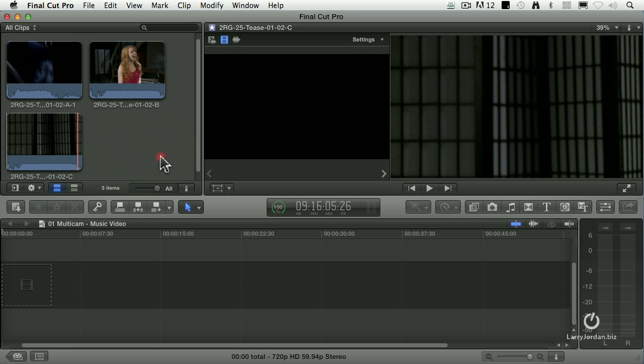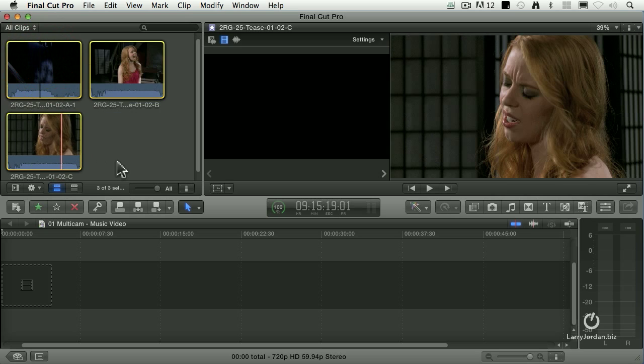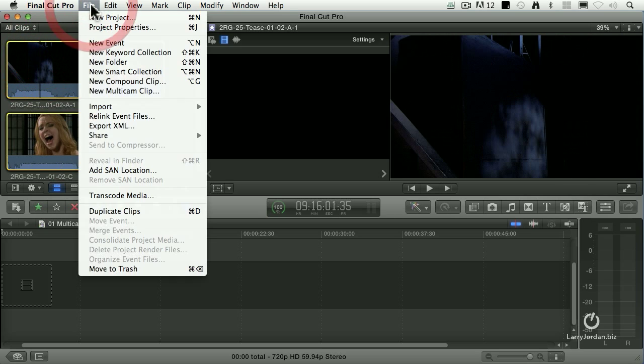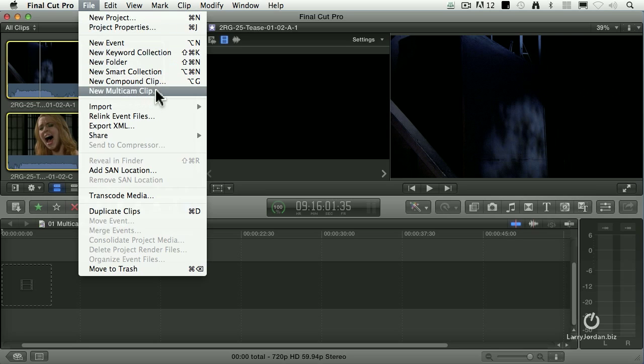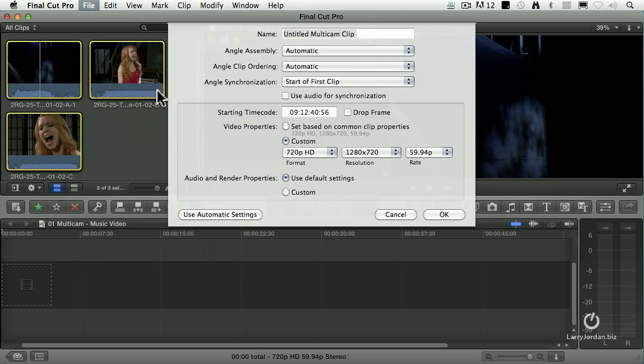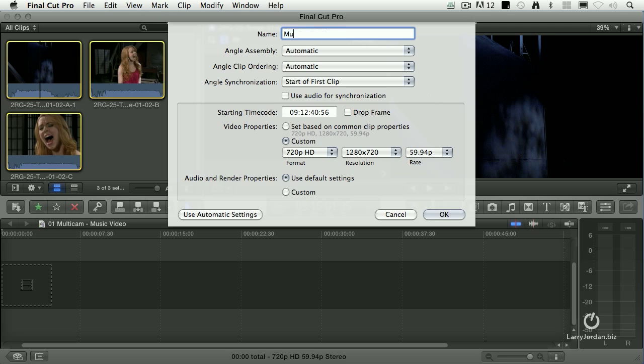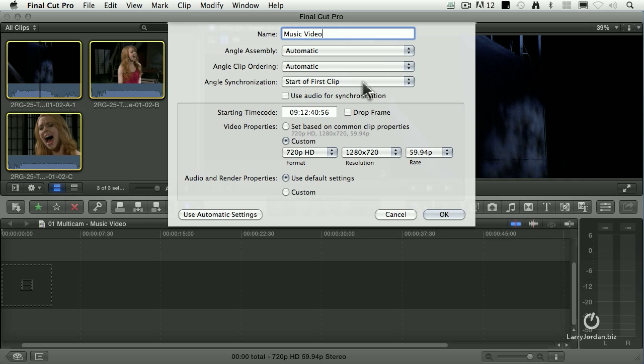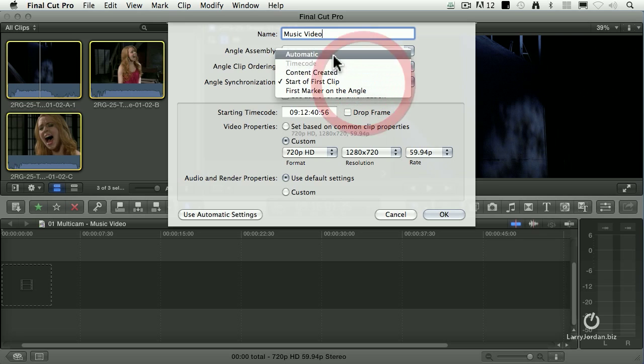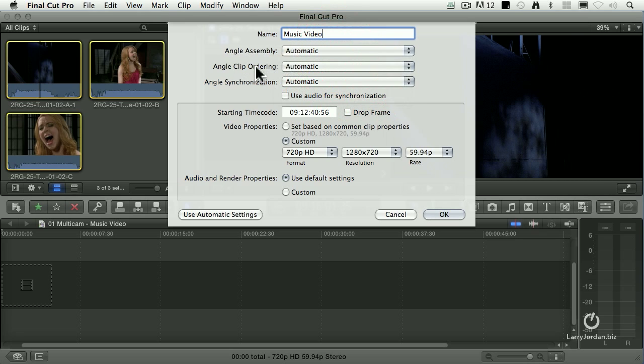To create a multicam clip, select the shots you want to build into a multicam clip. Go up to the File menu, go down to New Multicam Clip. This opens up the multicam dialog. Let's give this a name. We'll call this music video. We can assemble the clips. I like leaving this in automatic. We have the ability to organize the clips. I always do this later, so I'll just leave that set to automatic.